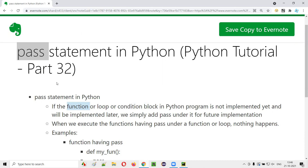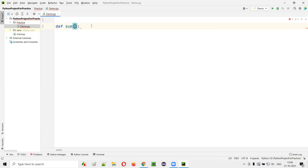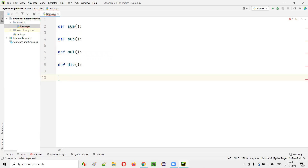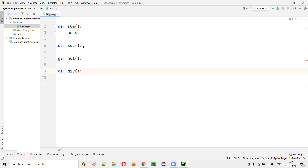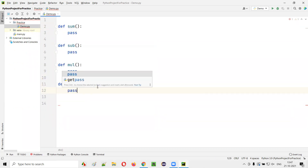Now let me practically demonstrate this. I'll open PyCharm and here we have this sample Python file. I'll create a sample function — let's say 'def some_function' — but I don't want to implement this function right away. Let's also create a subtraction function and a few more functions. Instead of keeping them blank, what we have to do is provide the pass statement. It's a better approach.